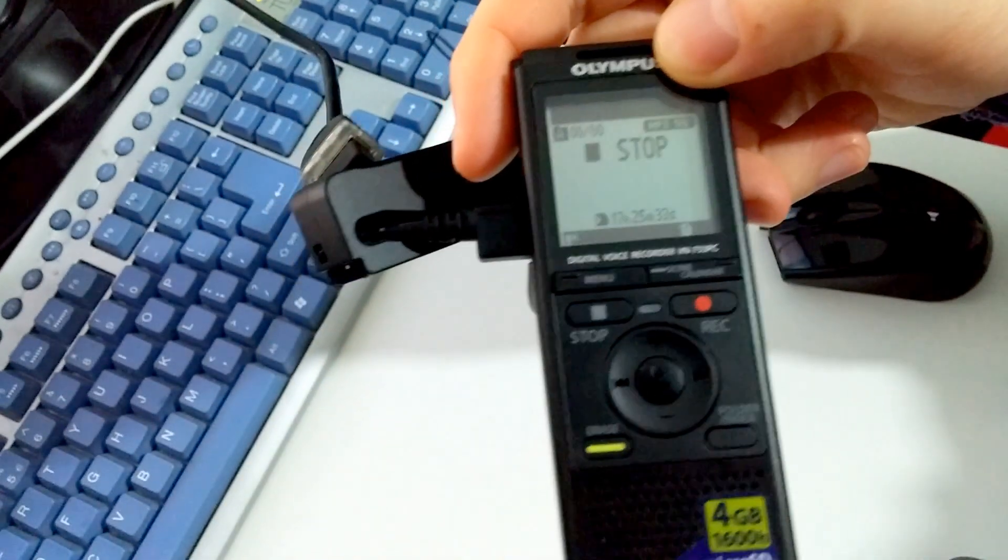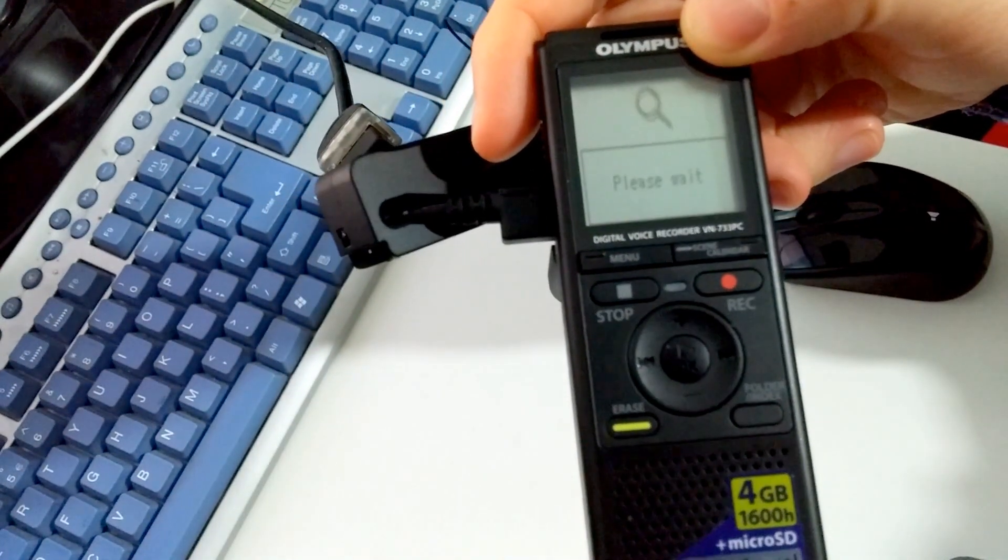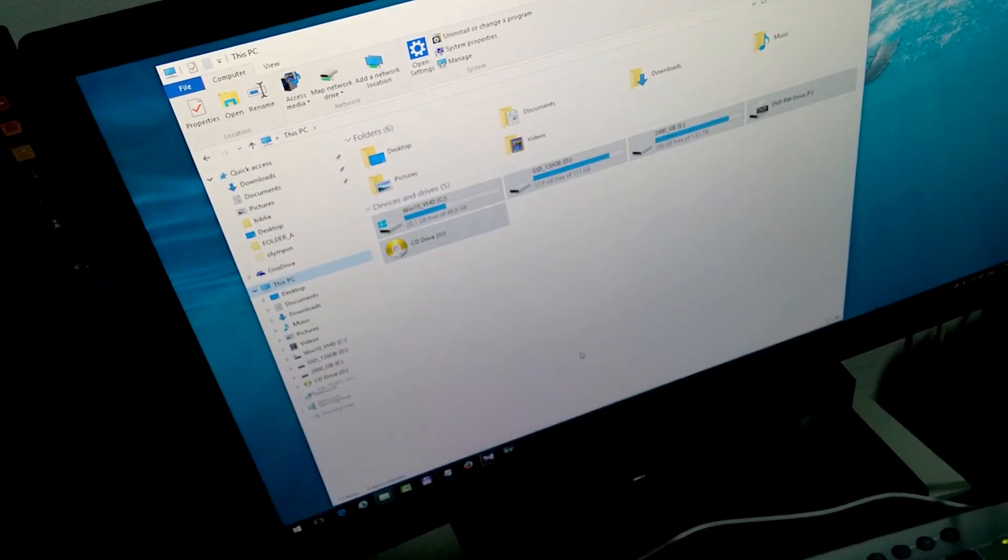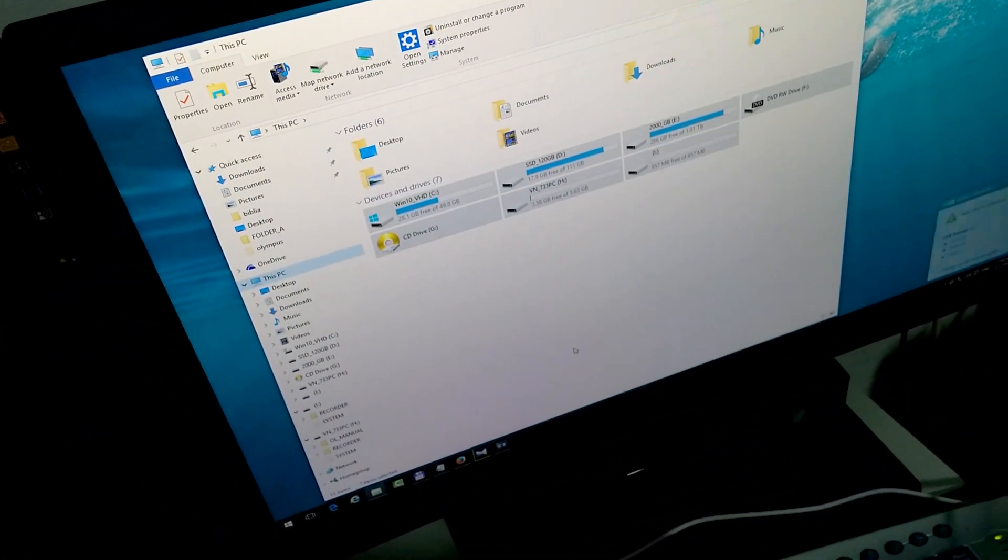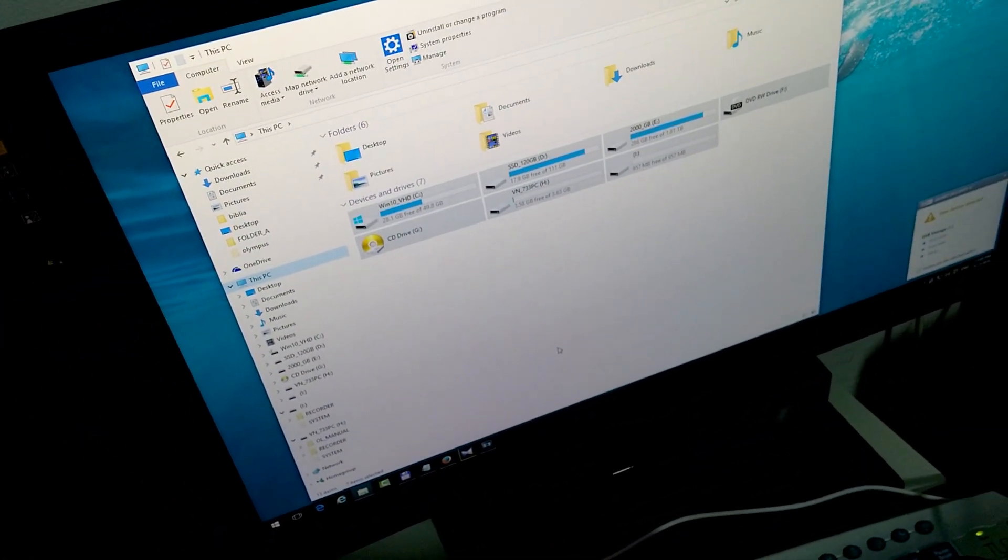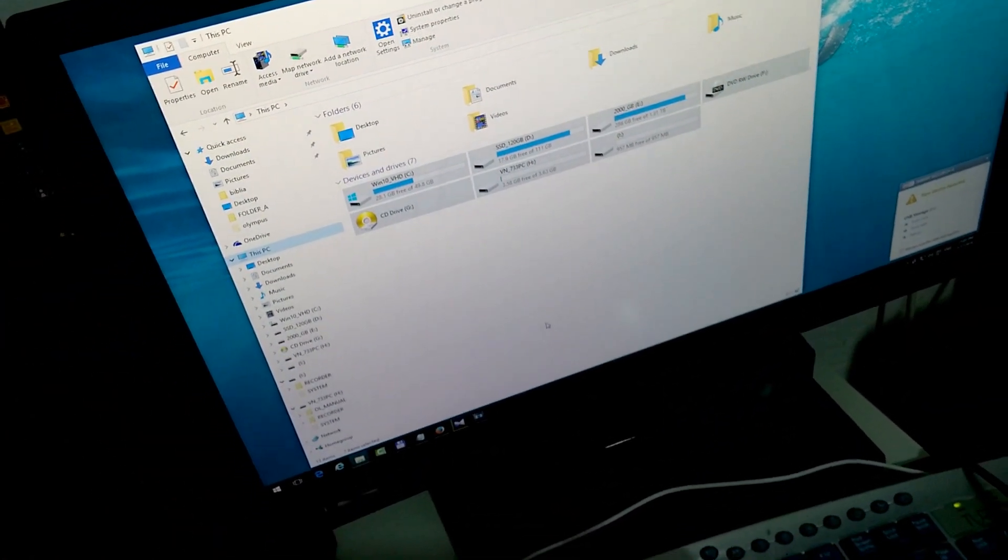It will say please wait, and the drive letter just appeared.